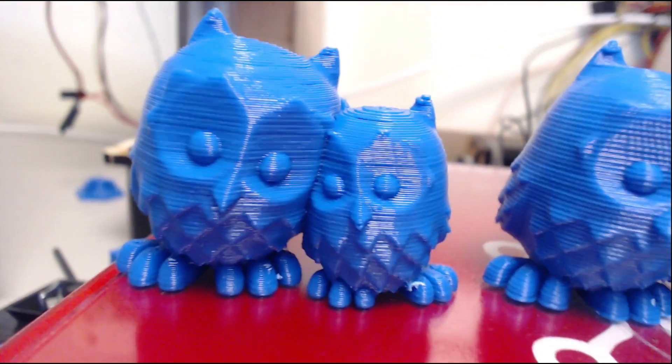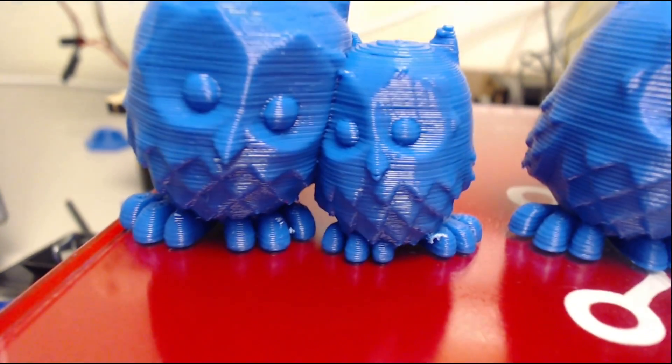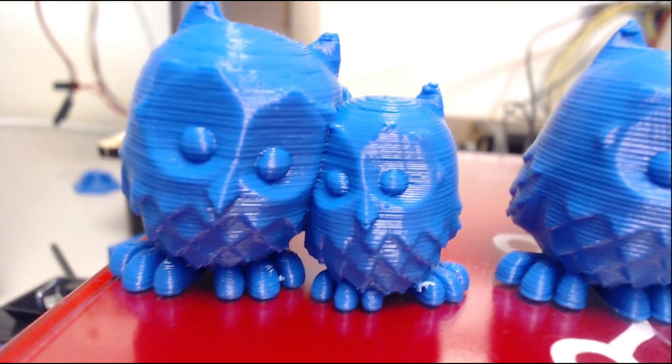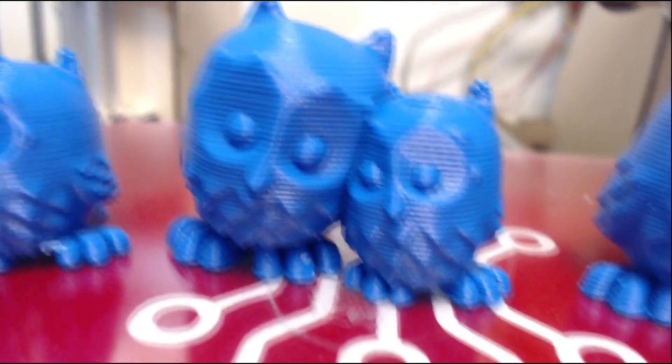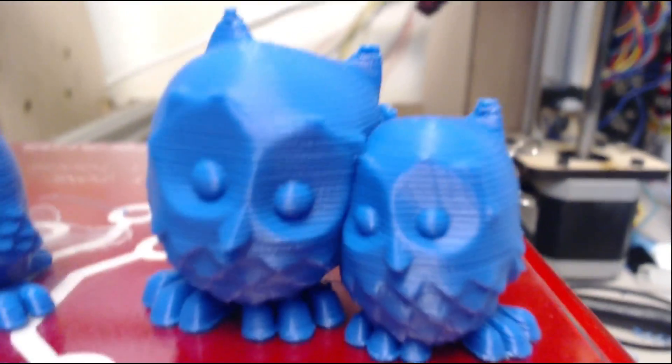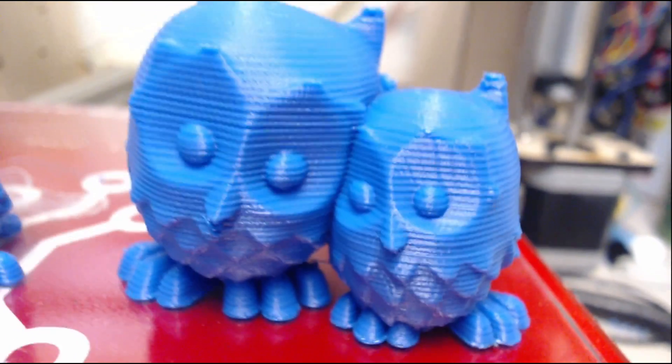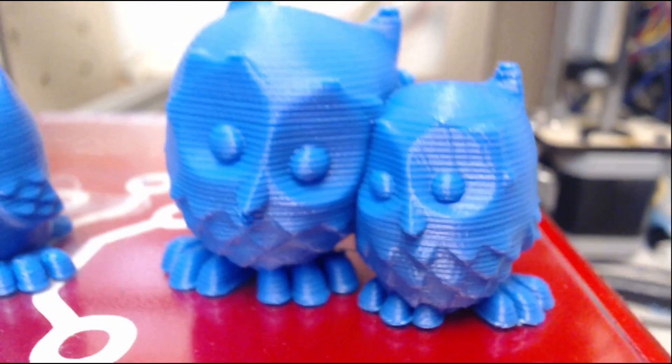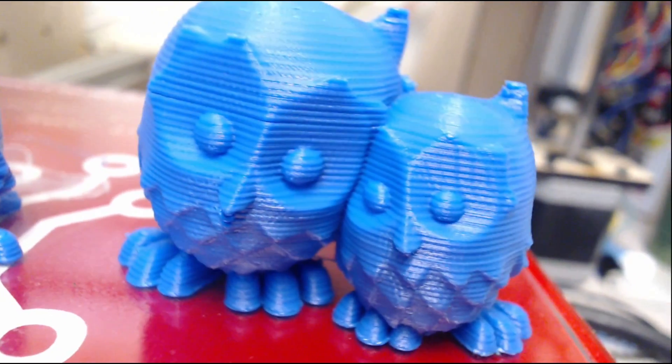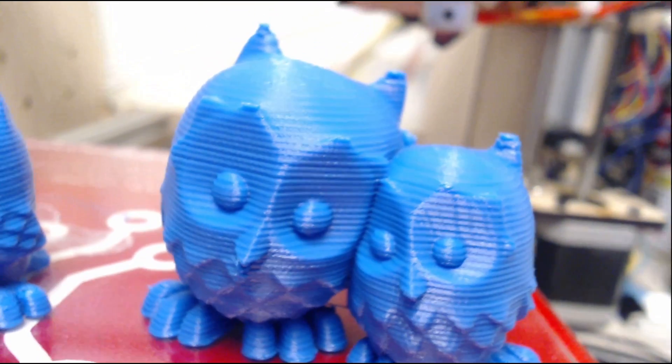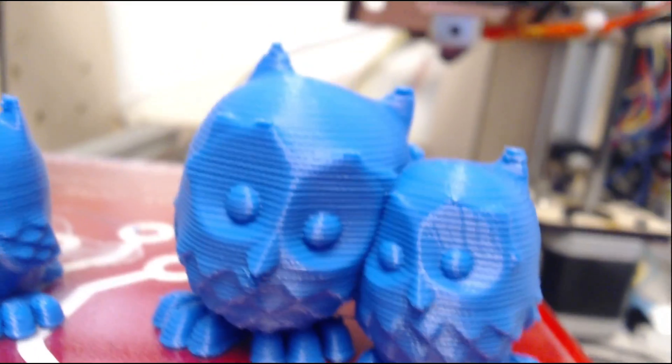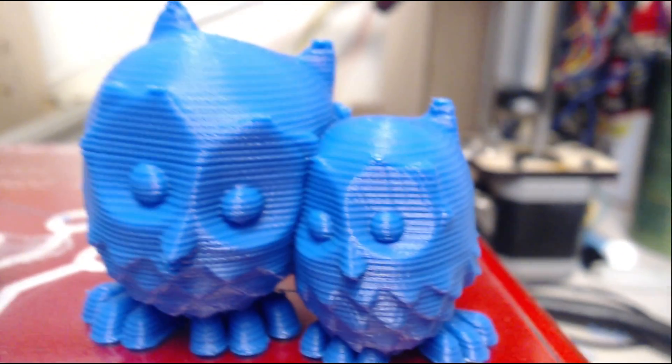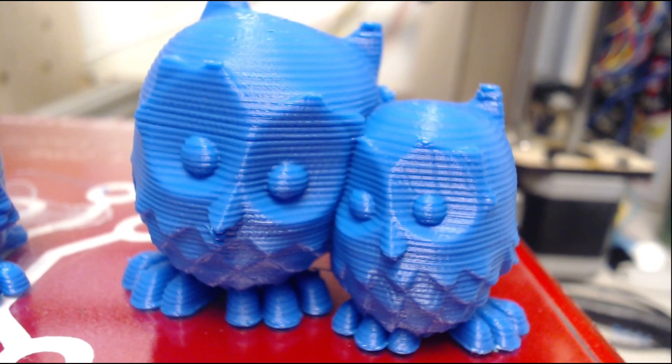But yeah, so the differences in print times were quite substantial. So the 0.3mm, that took about an hour and 31 minutes to print that. But the 0.2mm, that took an hour and 58 minutes, and then this guy, this guy took forever. It was three hours and 20 something minutes to print this, and I'm not sure that the increased curve catching capabilities of the lower layer height makes up for that long print time.